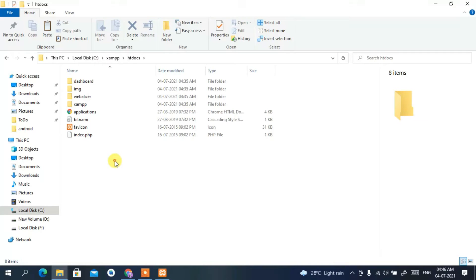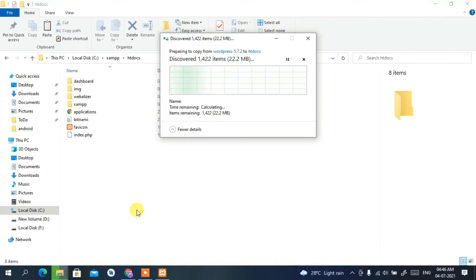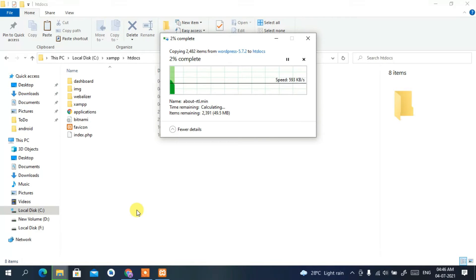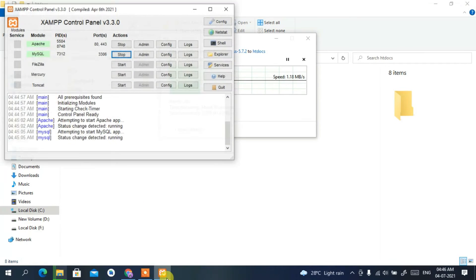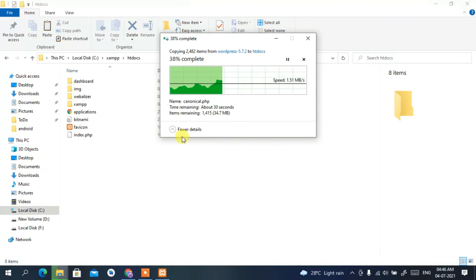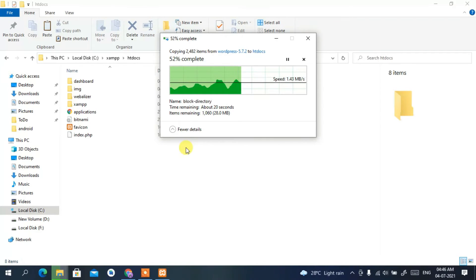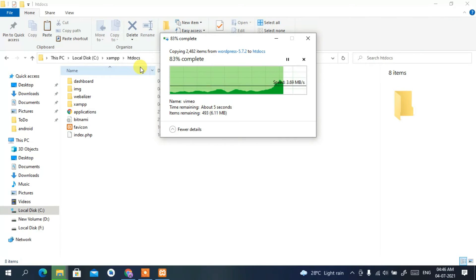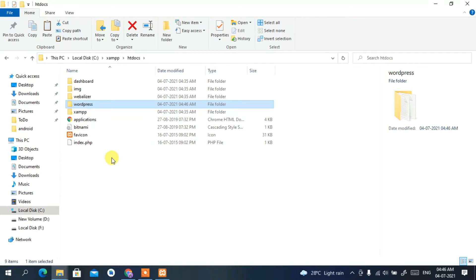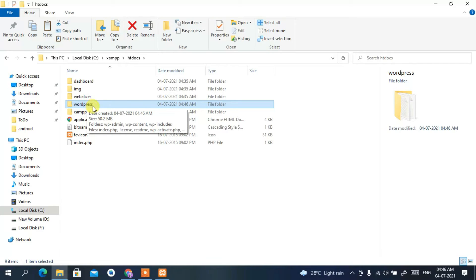Go to C:\xampp\htdocs — this is very important, you need to save the WordPress folder inside htdocs. Go inside that folder, right-click, and paste. We are extracting the WordPress zip file and placing it inside the XAMPP htdocs folder to set up our localhost environment.